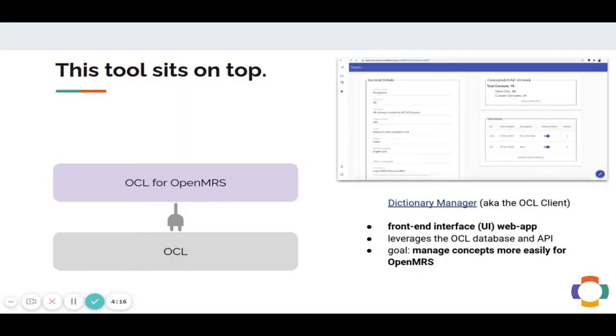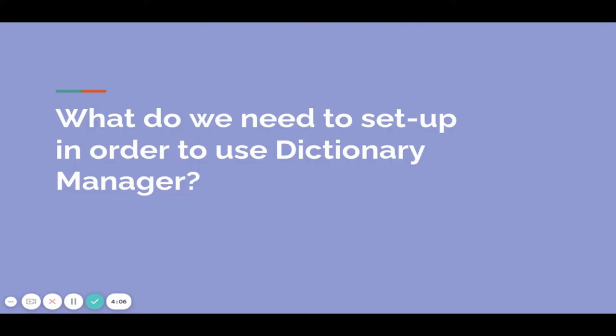What is Dictionary Manager? It is a front-end UI app that leverages the OCL database and API in order to manage concepts more easily for OpenMRS.